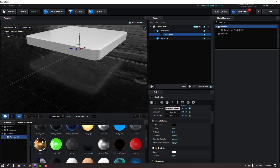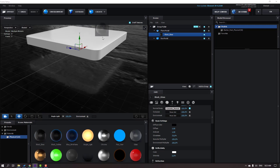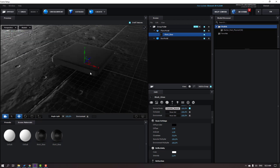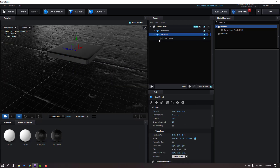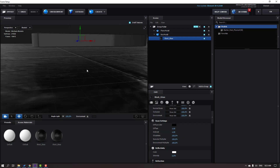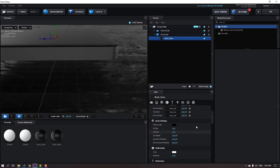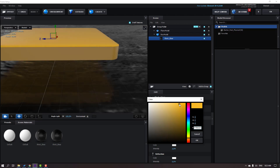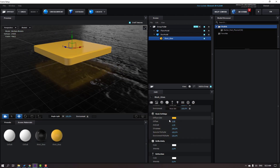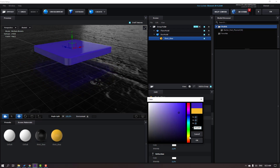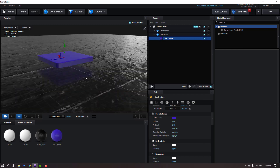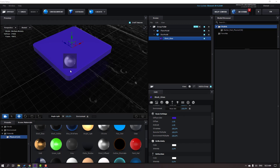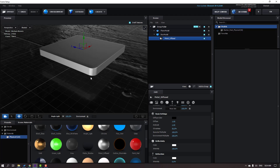Go to Presets again, select black gloss, and use it for the box model. Go to Scene Materials, open the box model, select black gloss. We can change the diffuse color — let's change to yellow or purple. Let's go back to Presets and use the metal diffuse material instead. This is not bad — I'll use this material.